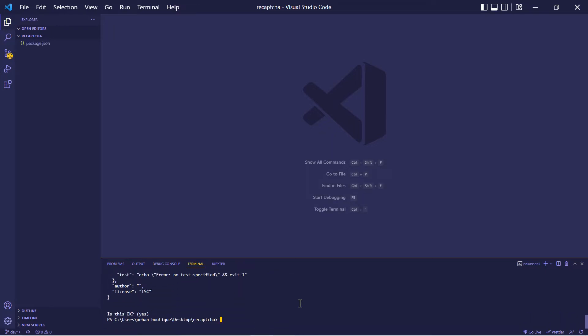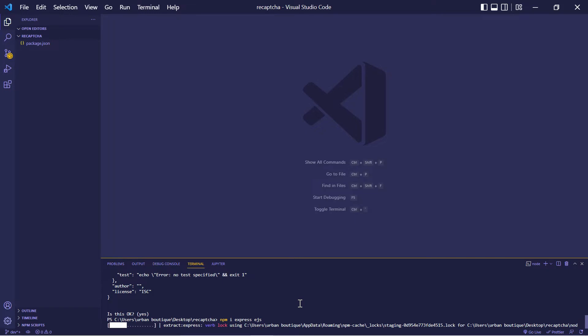Now we're going to install three packages. Let's type in npm i express and also ejs. Alright, let's give this a couple seconds.